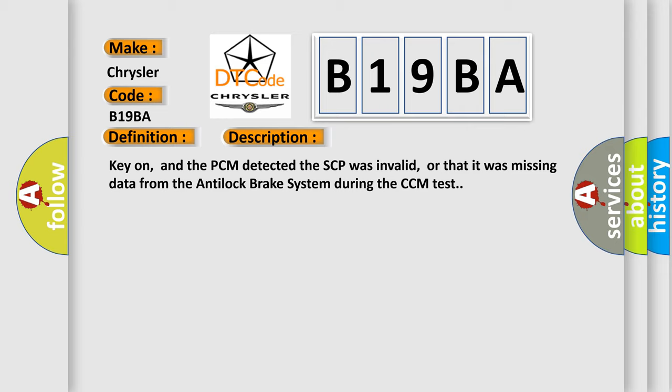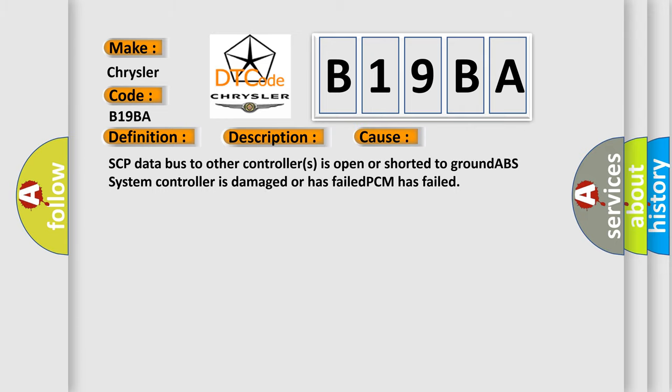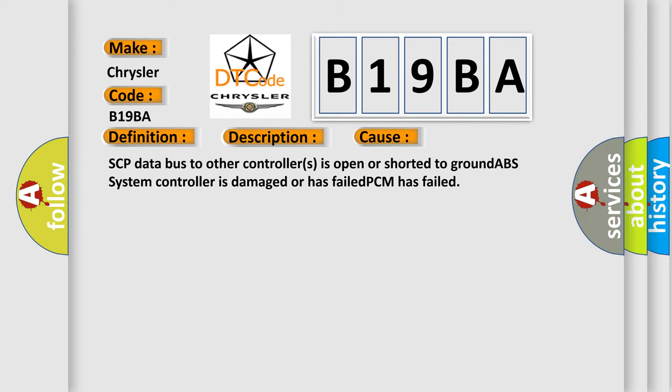SCP data bus to other controllers is open or shorted to ground, ABS system controller is damaged or has failed, or PCM has failed.